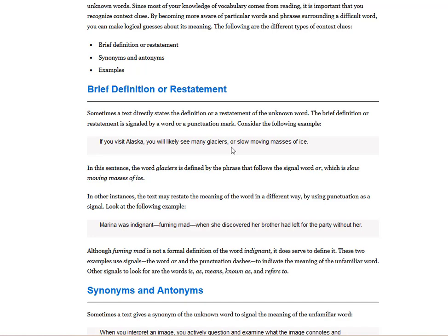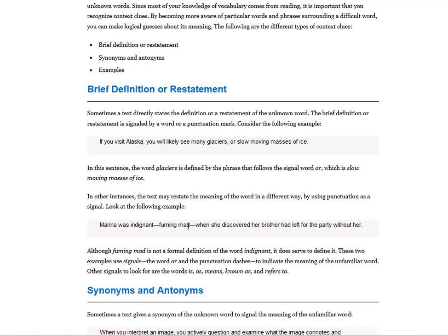Marina was indignant, fuming mad, when she discovered her brother had left the party without her. And so, if you see a hyphen, that's also a signal that a context clue is about to come on. Because what exactly does indignant mean? If you don't know what that is, well, then she wrote it out. It means someone that's very angry. And if you don't know what fuming is, you can tell, well, that person left without her. Well, obviously, she's not just going to be a little mad. She's going to be very mad. So just from that sentence alone, you can guess what the meaning of the difficult words are from the rest of the sentence. That's called context clue. You guess what the hard words are from looking at the easy words.